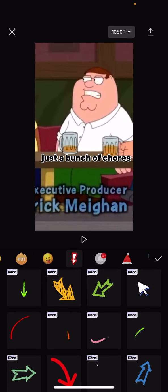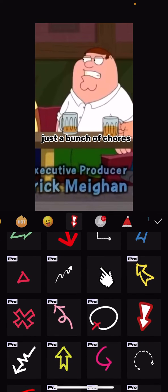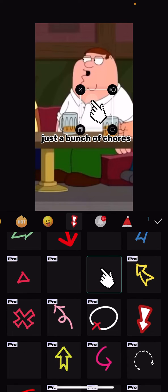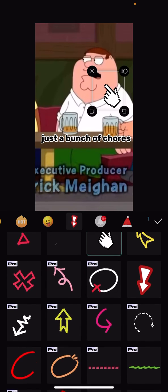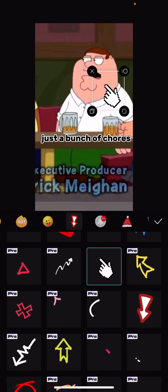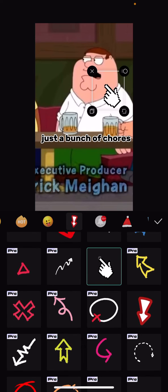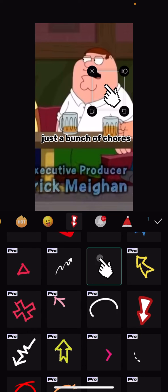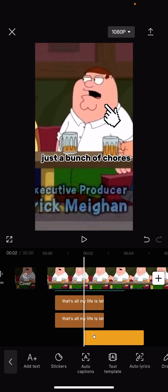There are all different kinds of arrows. Which ones don't require CapCut Pro? Most of these do. All the ones that say Pro require CapCut Pro to use, but the ones that don't say it don't require CapCut Pro.